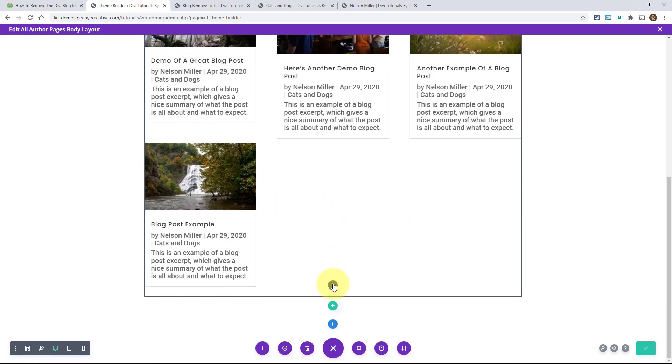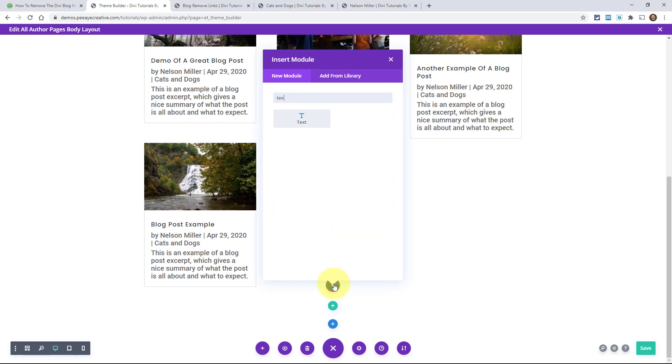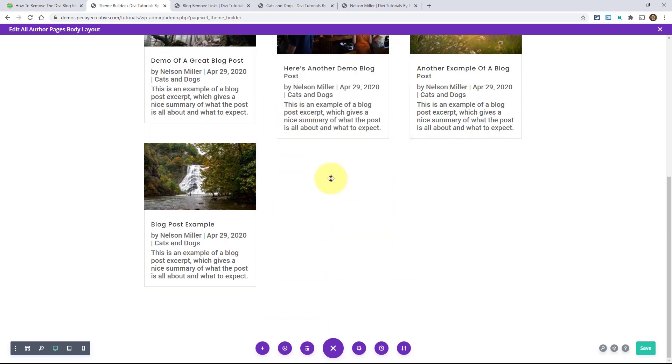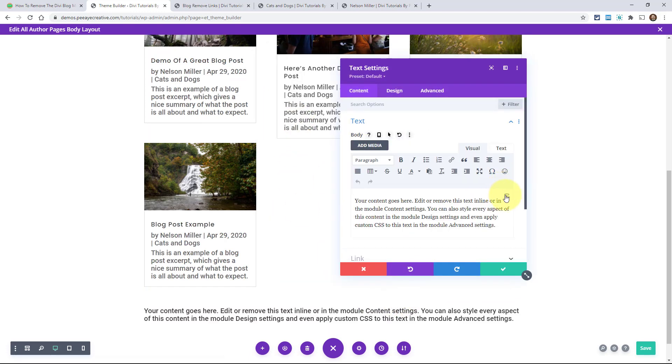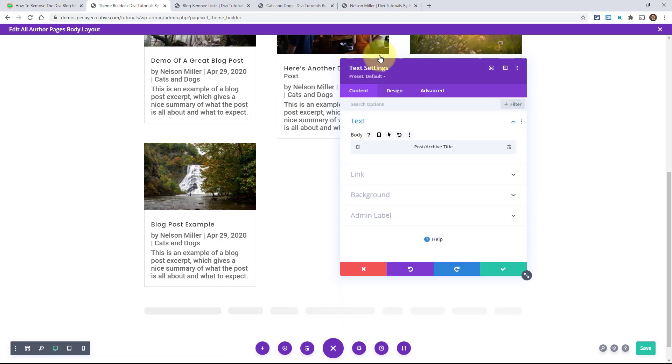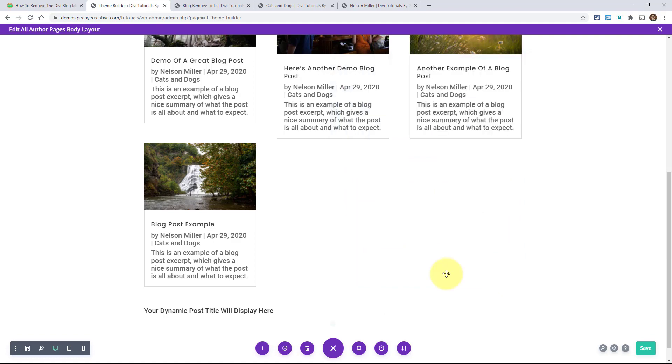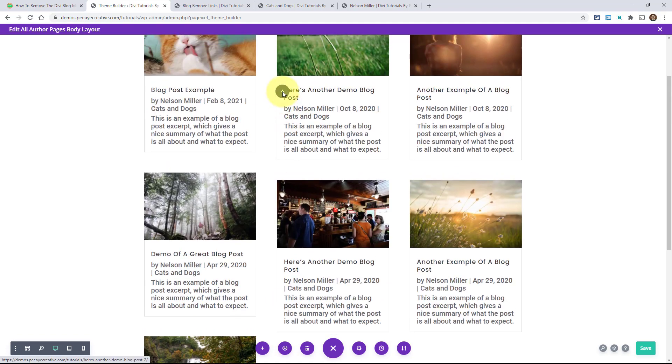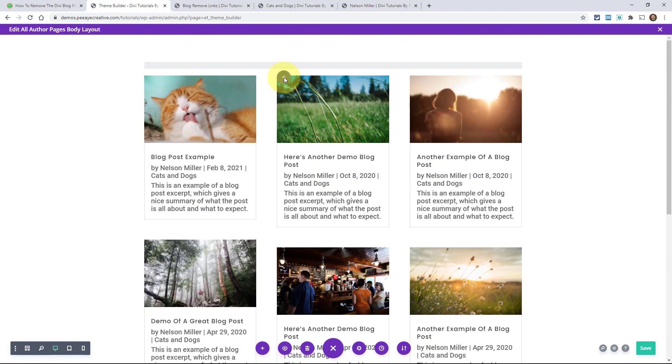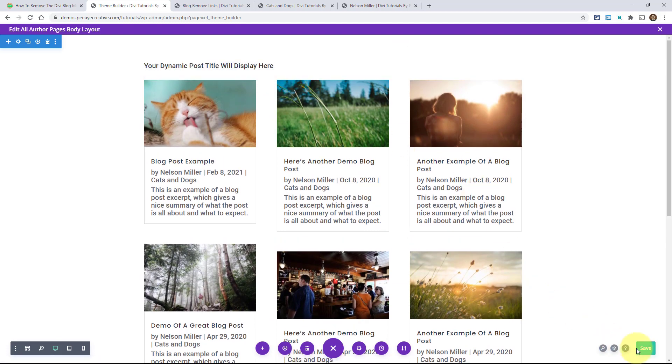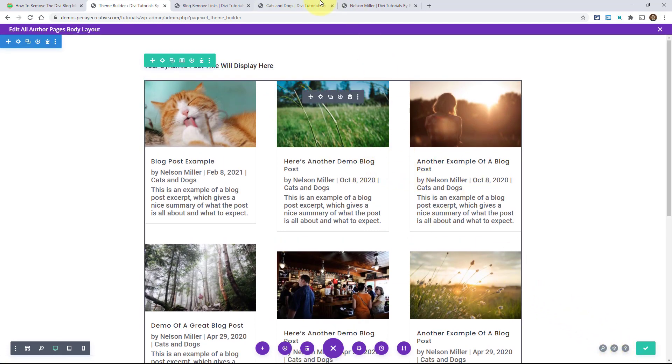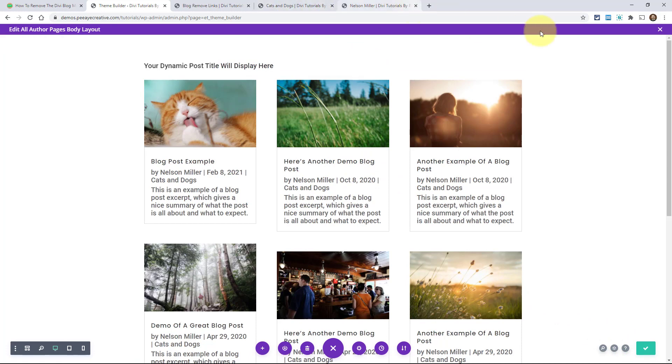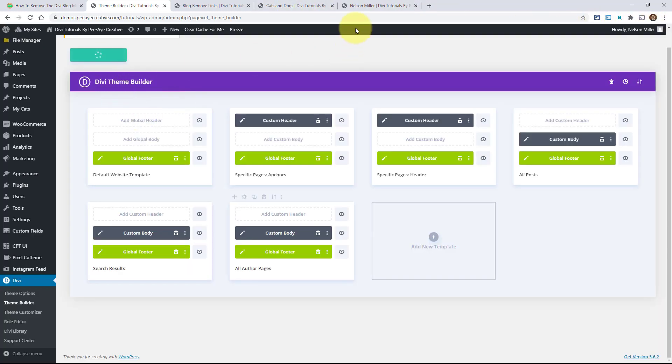And then also to make it even more clear, I could add text and then use dynamic content and say, I want it to be the post archive title. So it's going to say the title of this particular template and it's going to change based on different authors. Now for me, I just have the one author. But if you had different authors, I'll get out of here and save my changes.